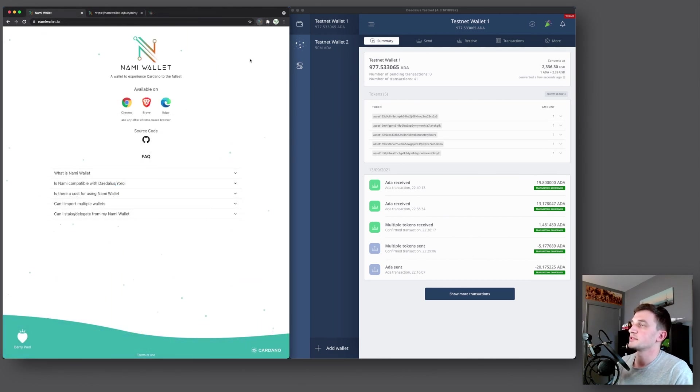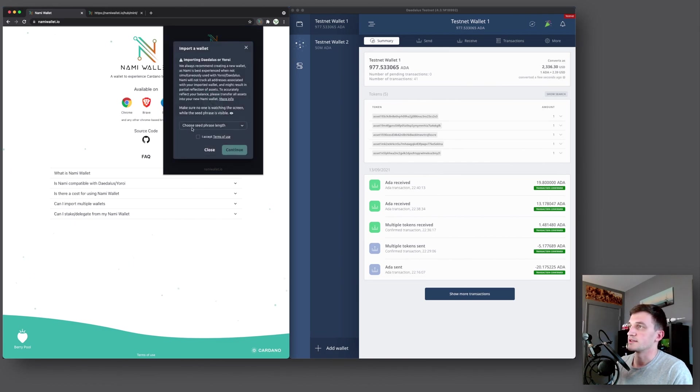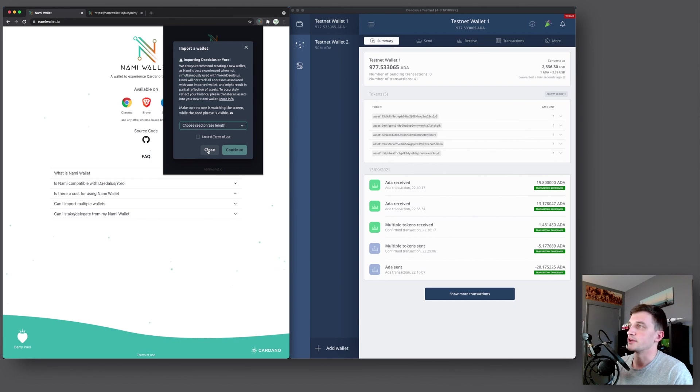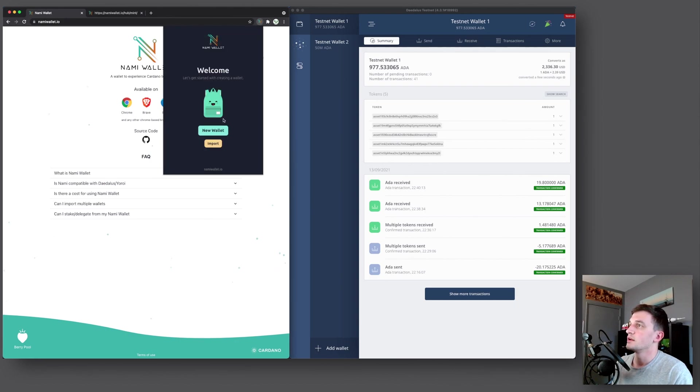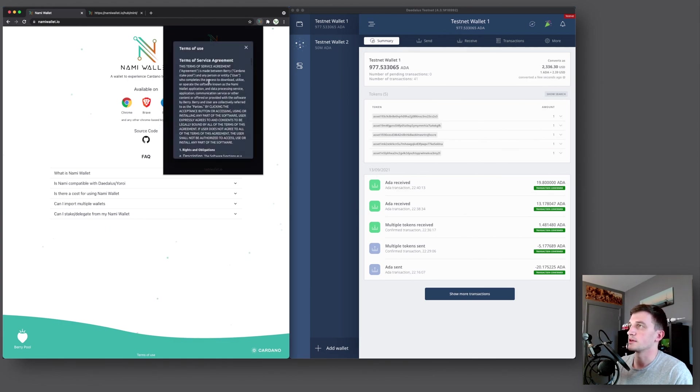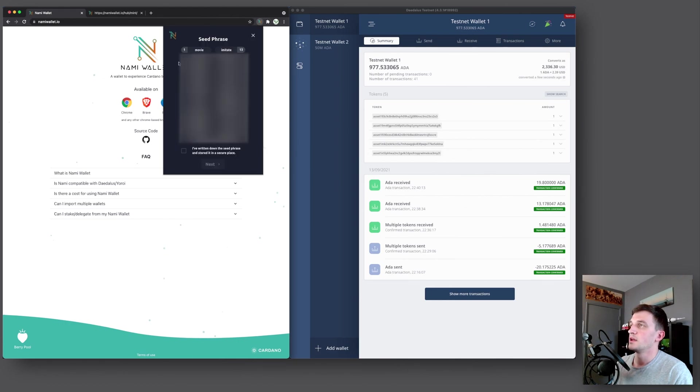So now once you open it, you can see two options. You can create a new wallet or you can import an existing one using either 15 or 24 word seed phrases. We'll do that later in the video. So first we'll create a new wallet. I accept the terms of use. If you want to read them, you can click that and go ahead and read that. Accept those, continue.